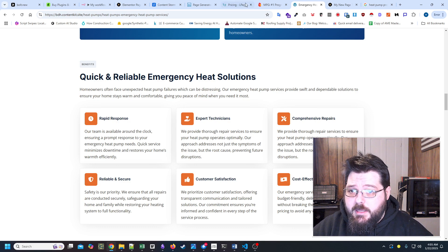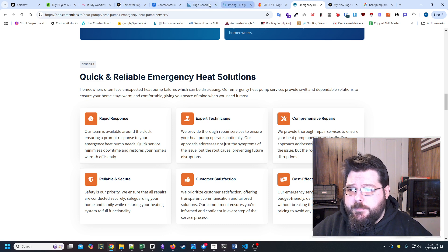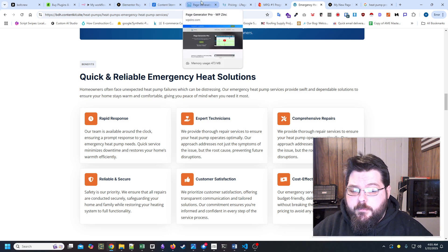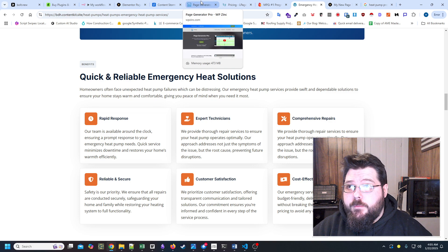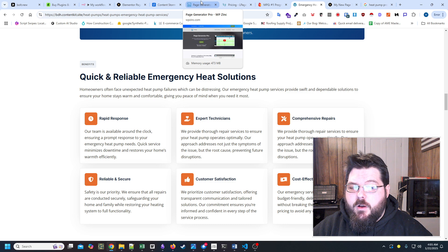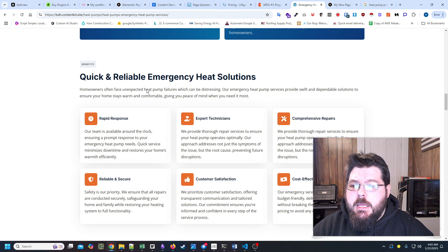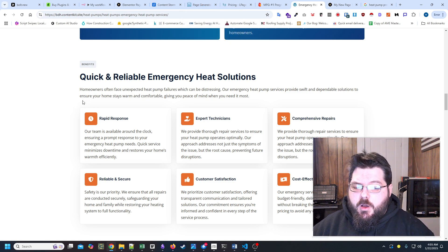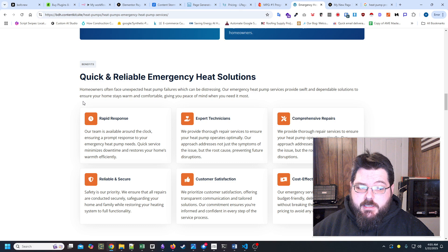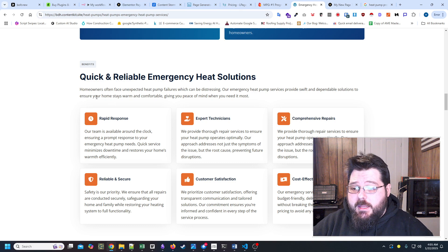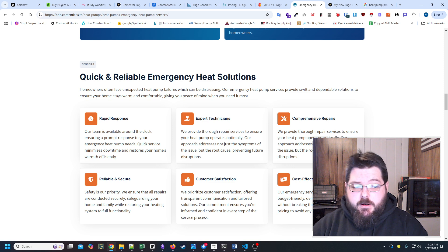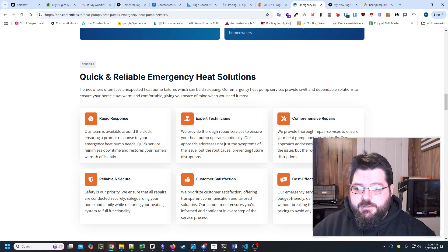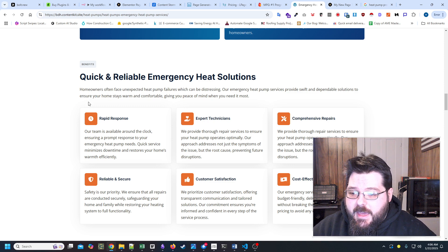What I did is I essentially give it enough information of, I think it's using FA icon or whatever. And I essentially gave it all of those icons that they can use. And I just told it to match it up to the title, whatever is closest. And it generates all of that.